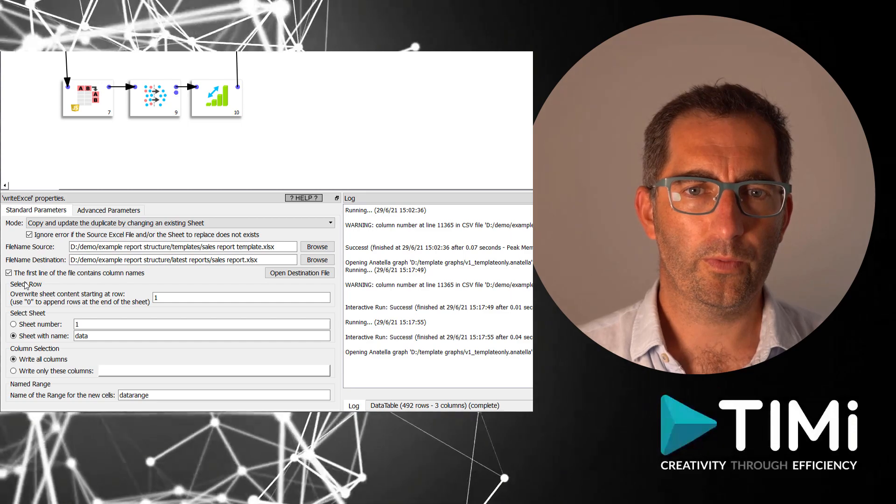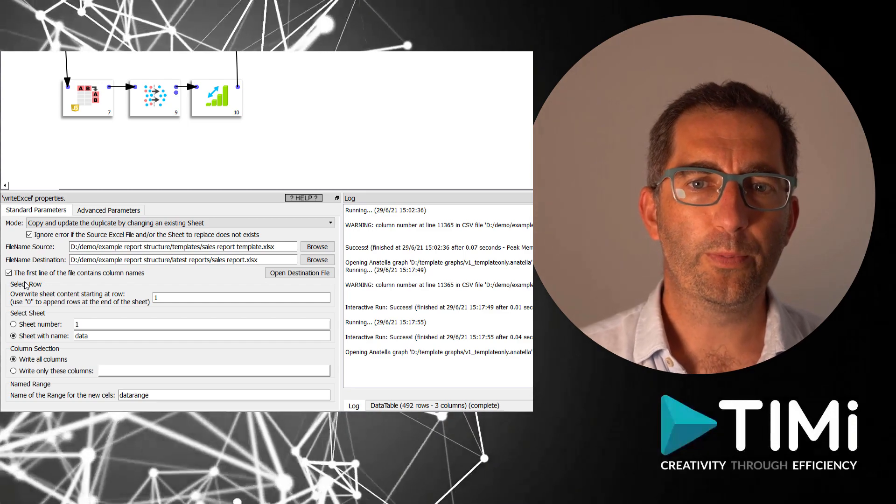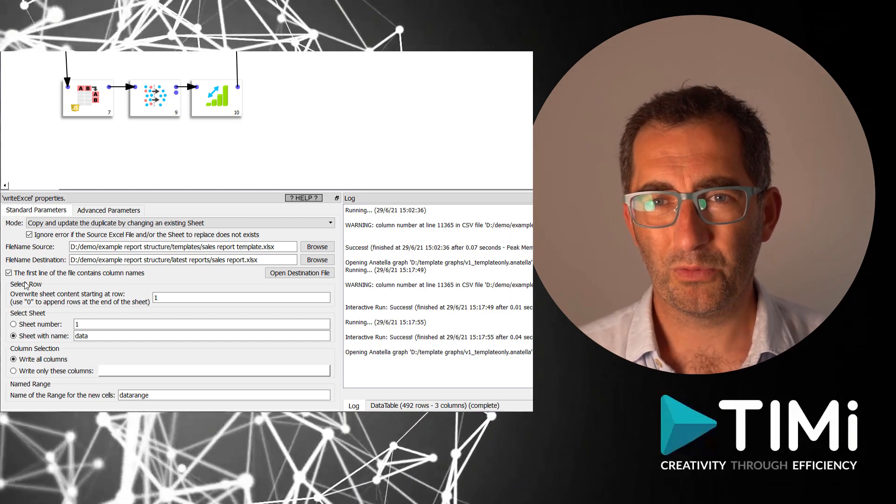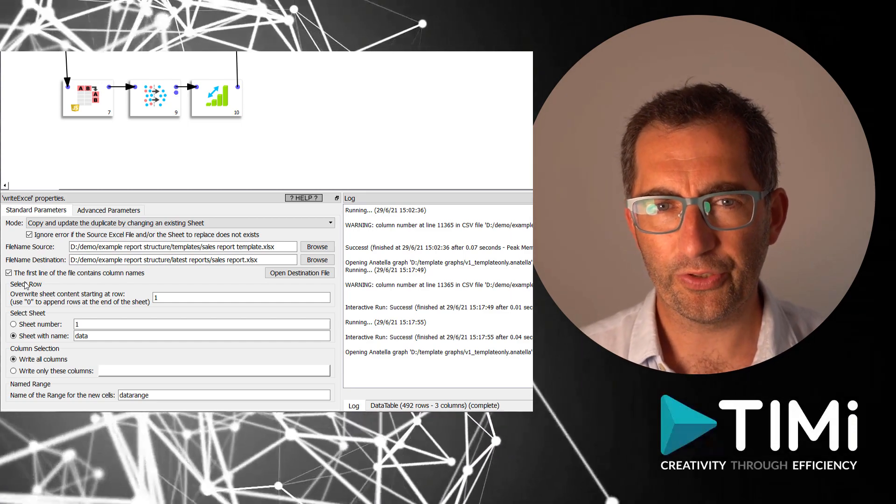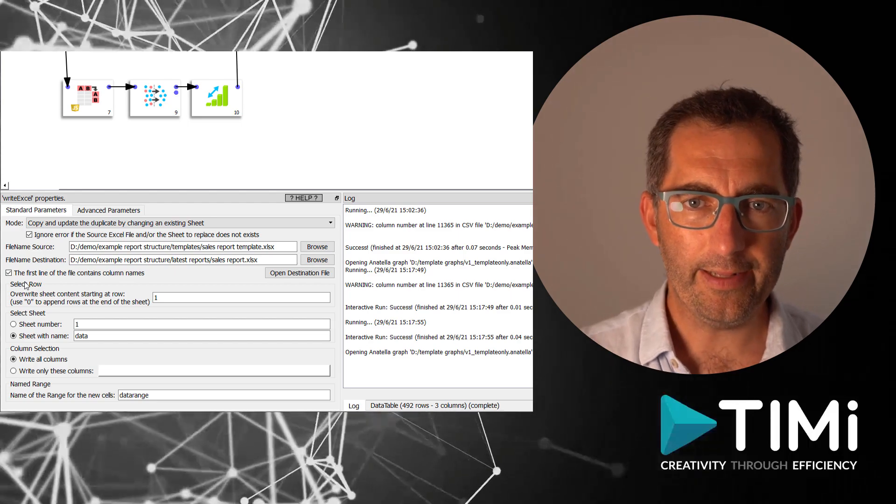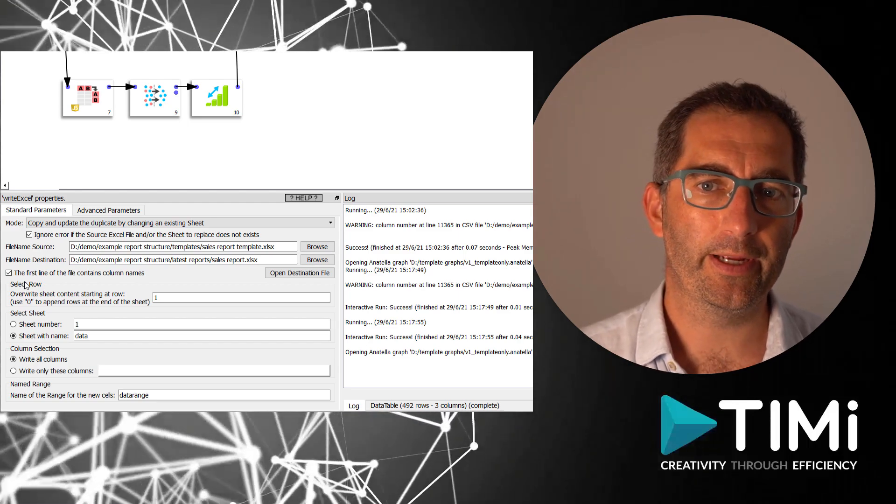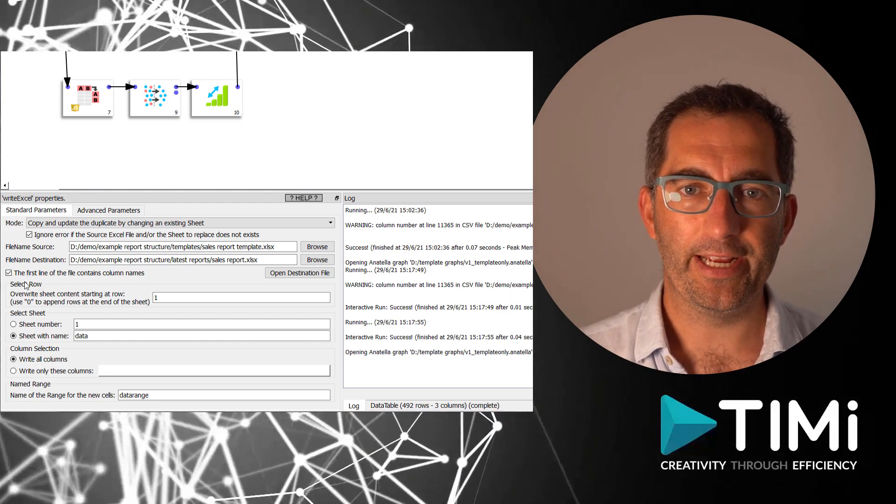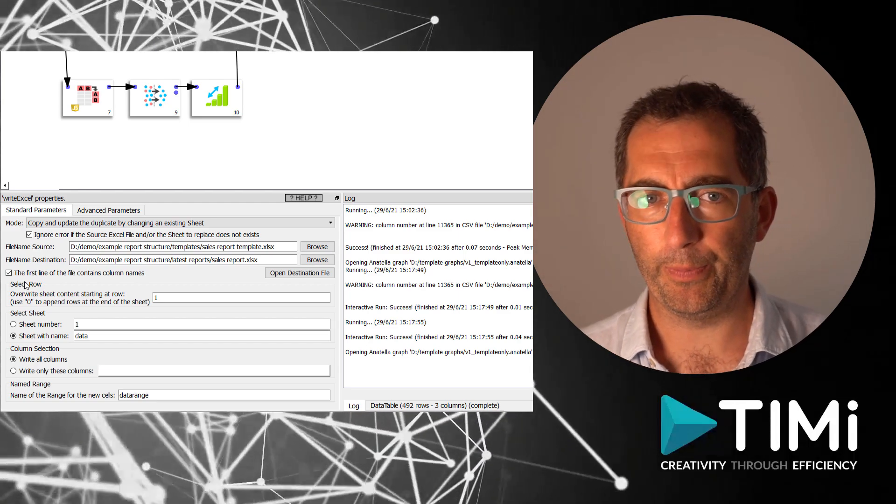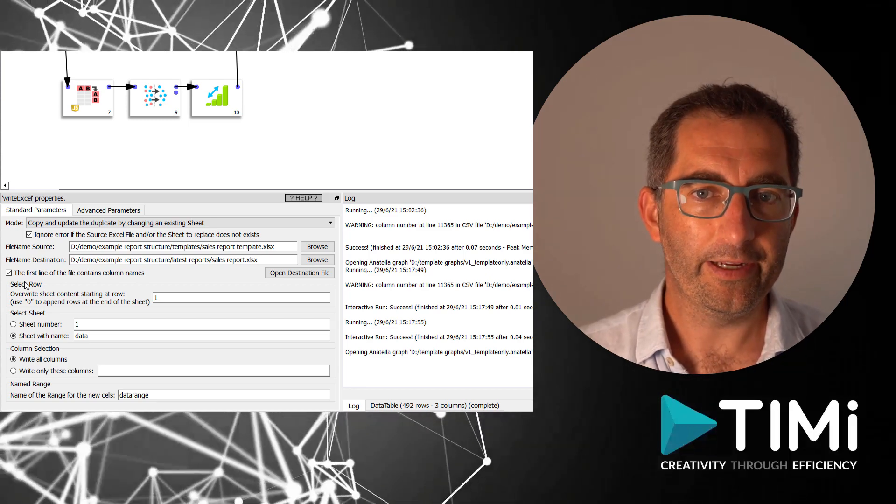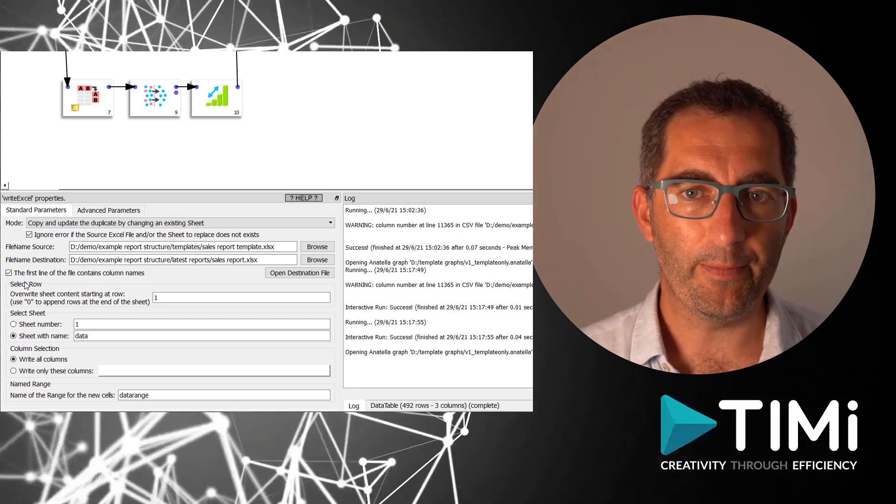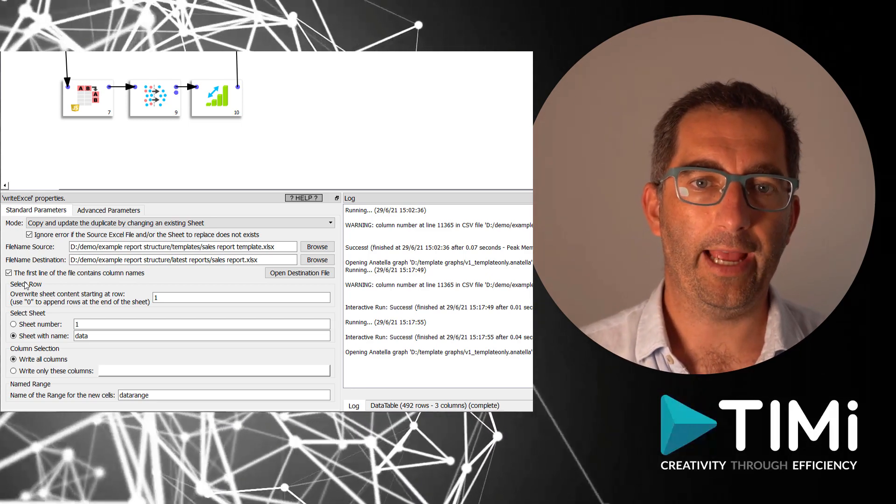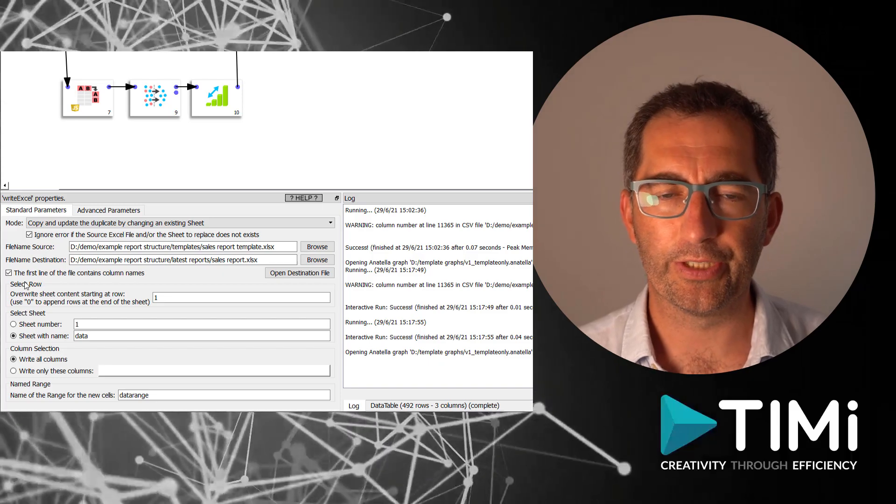Now we need to provide the template Excel file, which is actually just a copy of your report in the template directory, and provide the destination of the published report. Of course, the idea is to secure the template directory to avoid accidental changes.